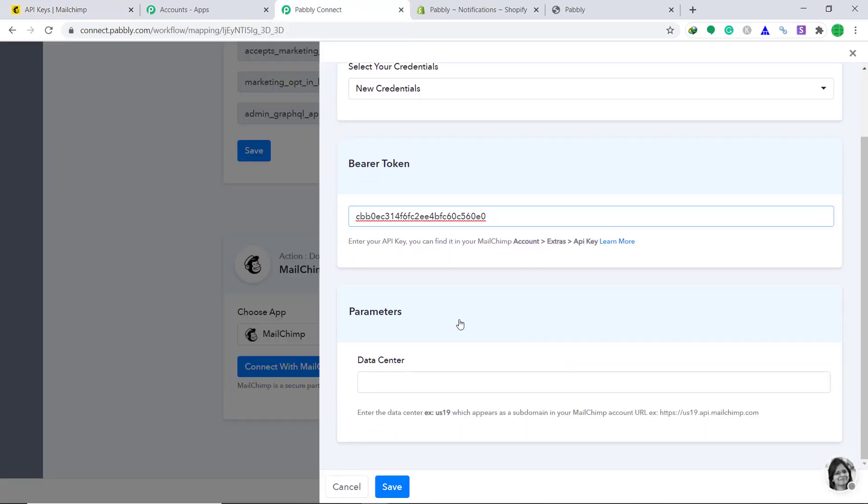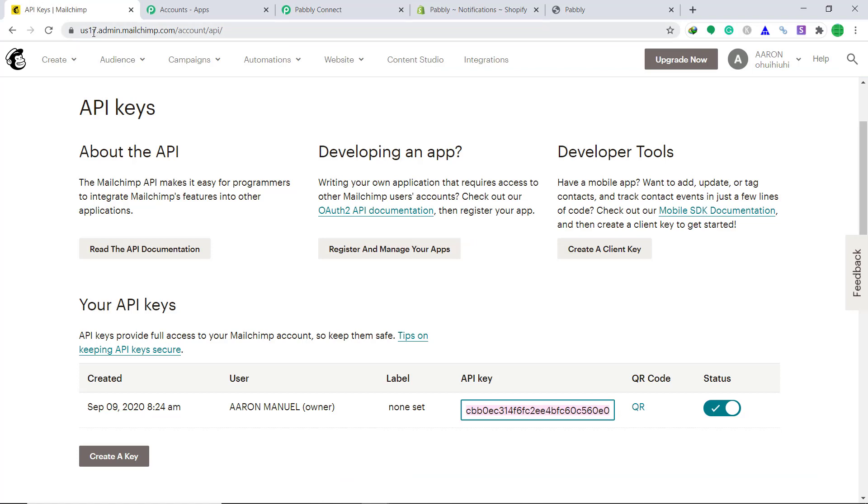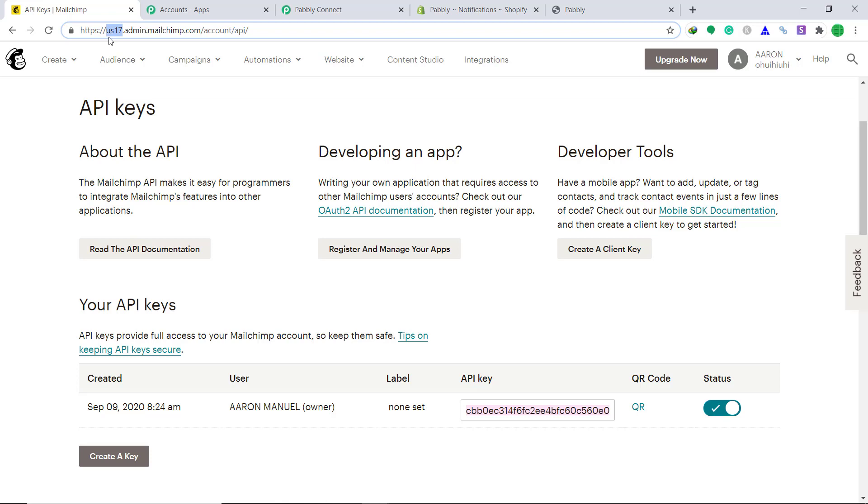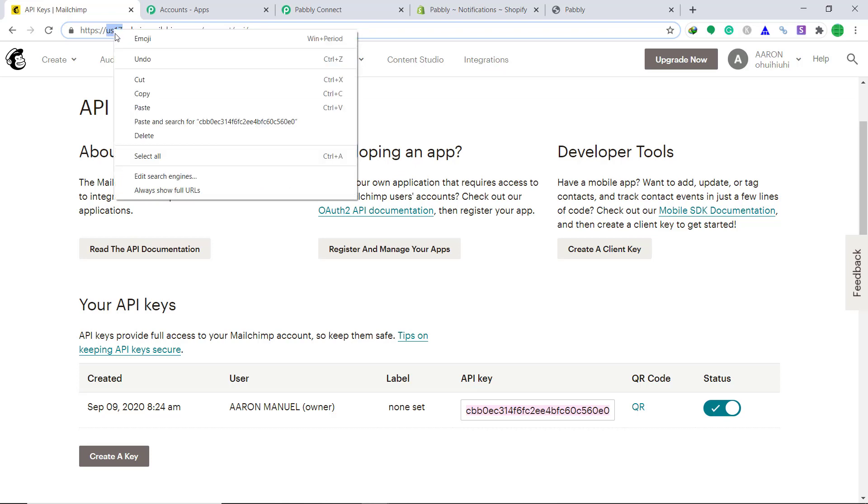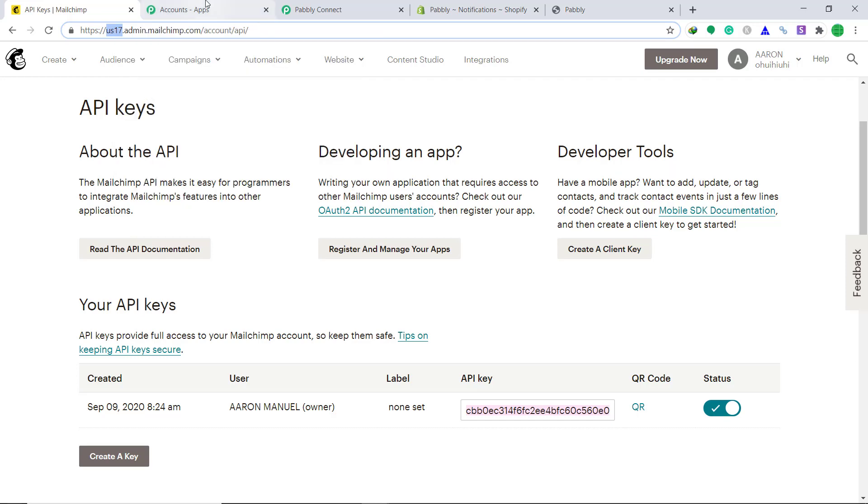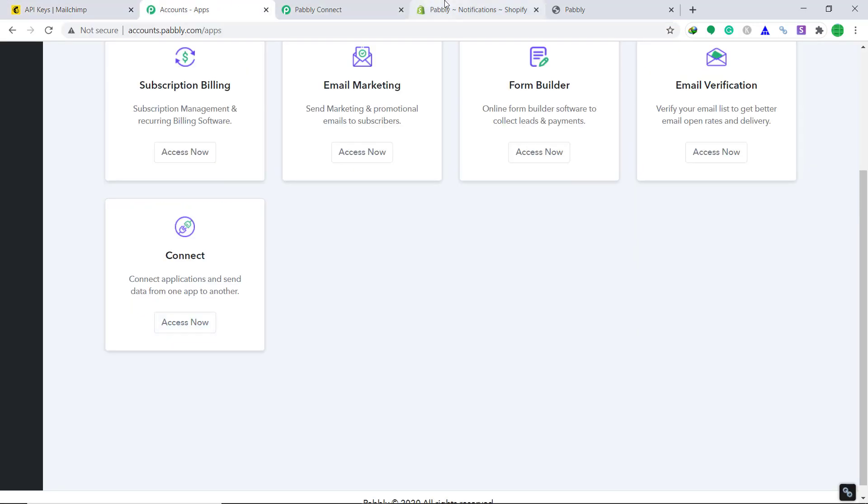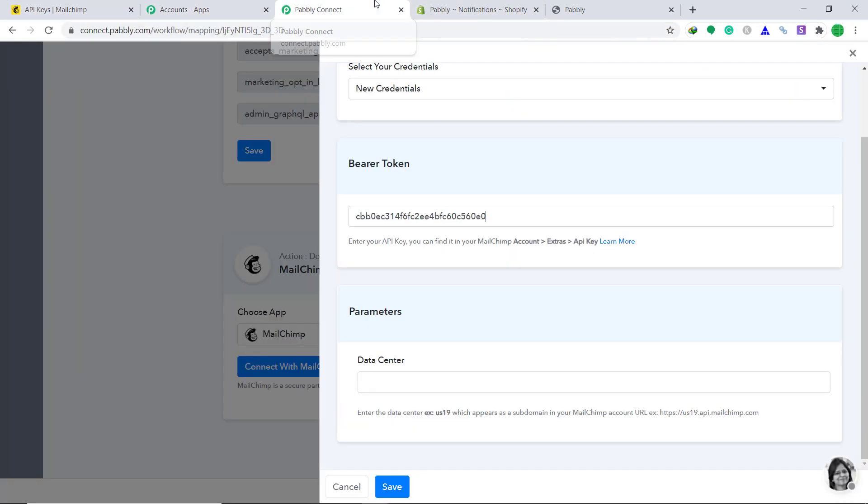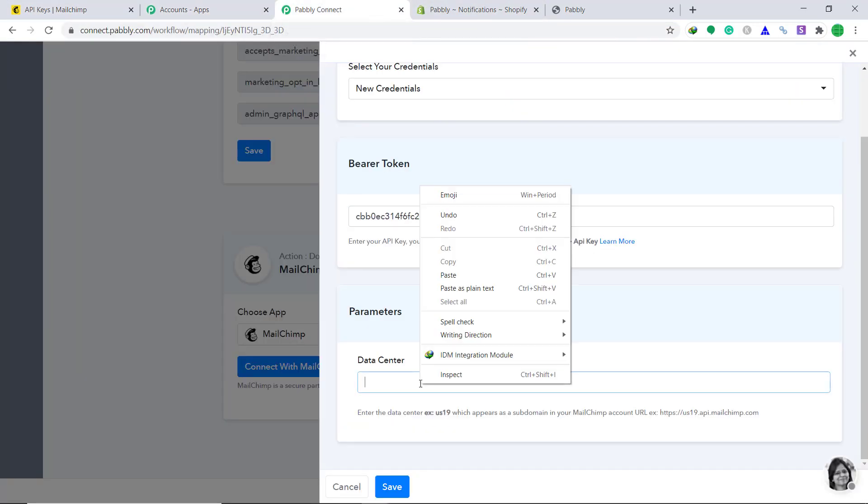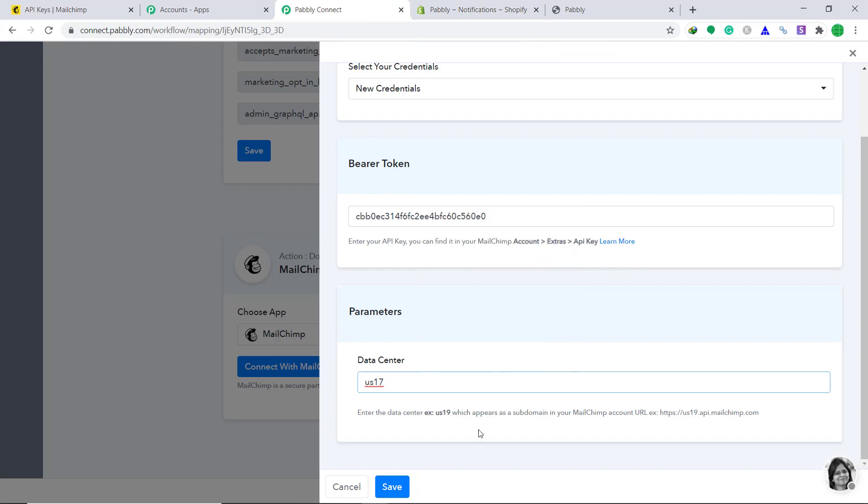Okay, there is one more blank you have to fill. This is called the data center. To get the data center, you just basically have to copy this. Okay, in front of admin, it's written the data center us17. In your case, it might be us19, us20. Just copy these characters and paste it here. Then click on save.